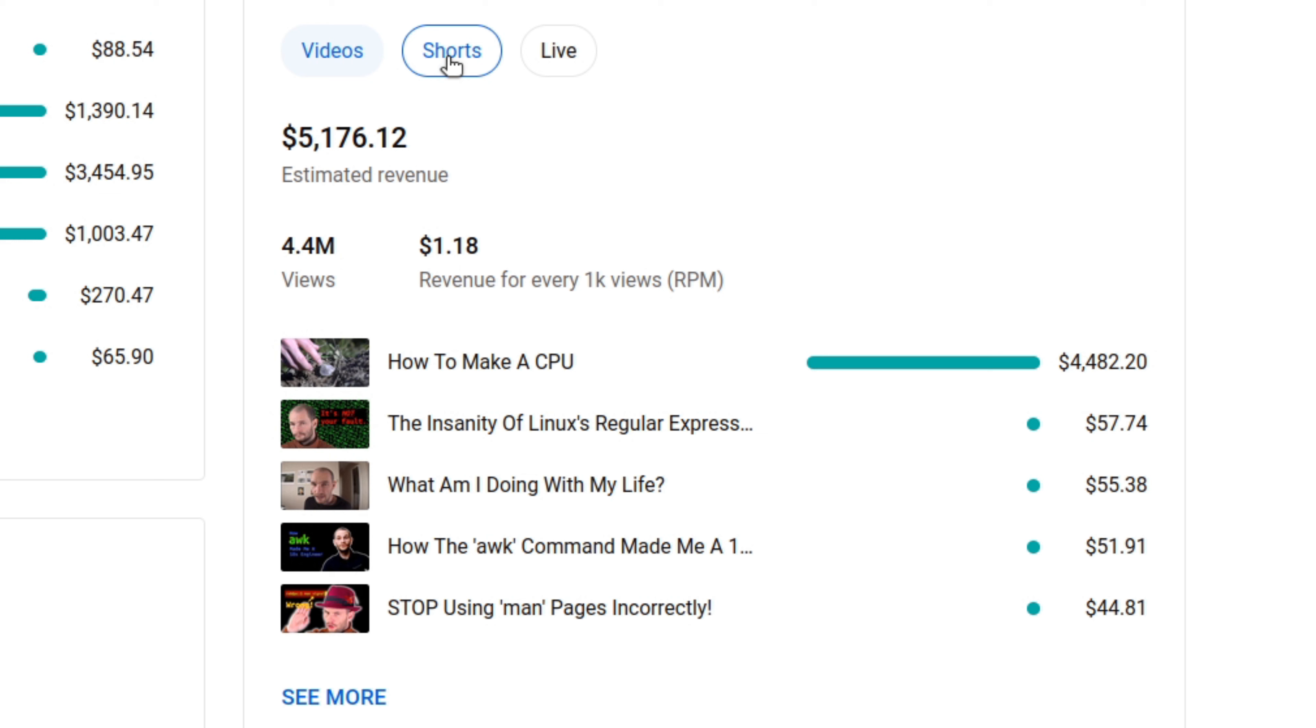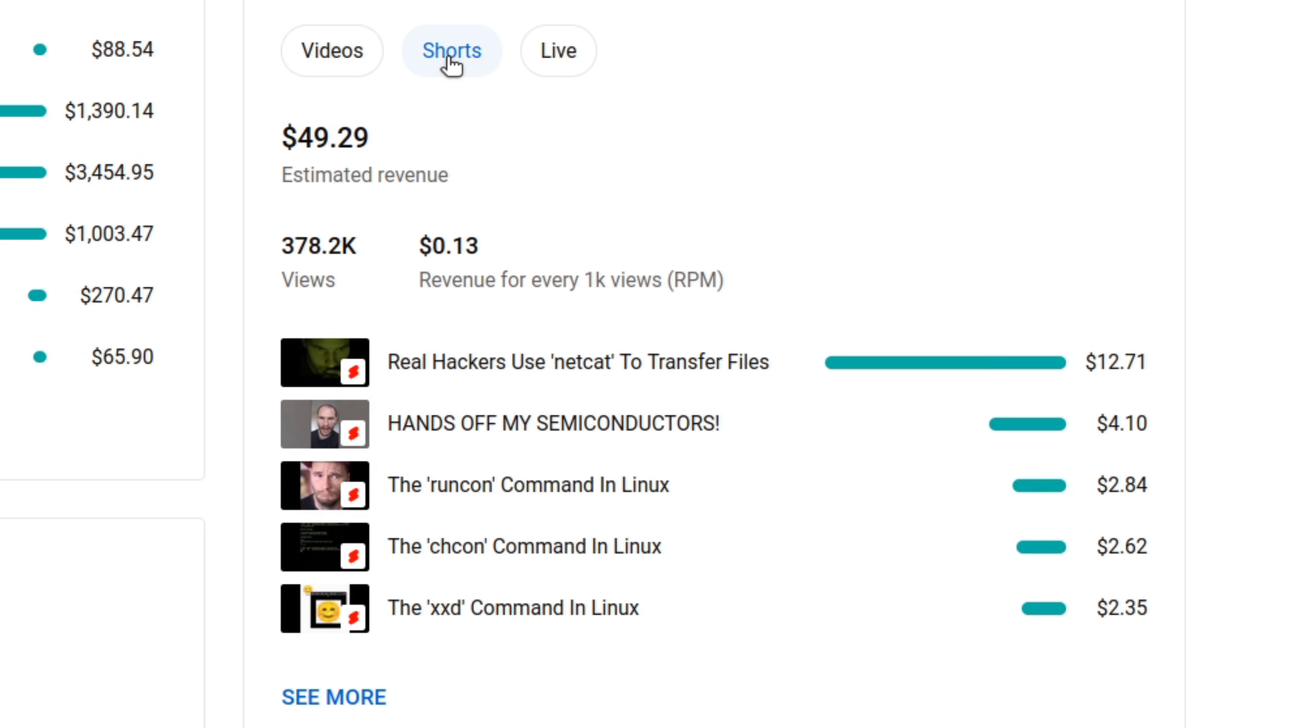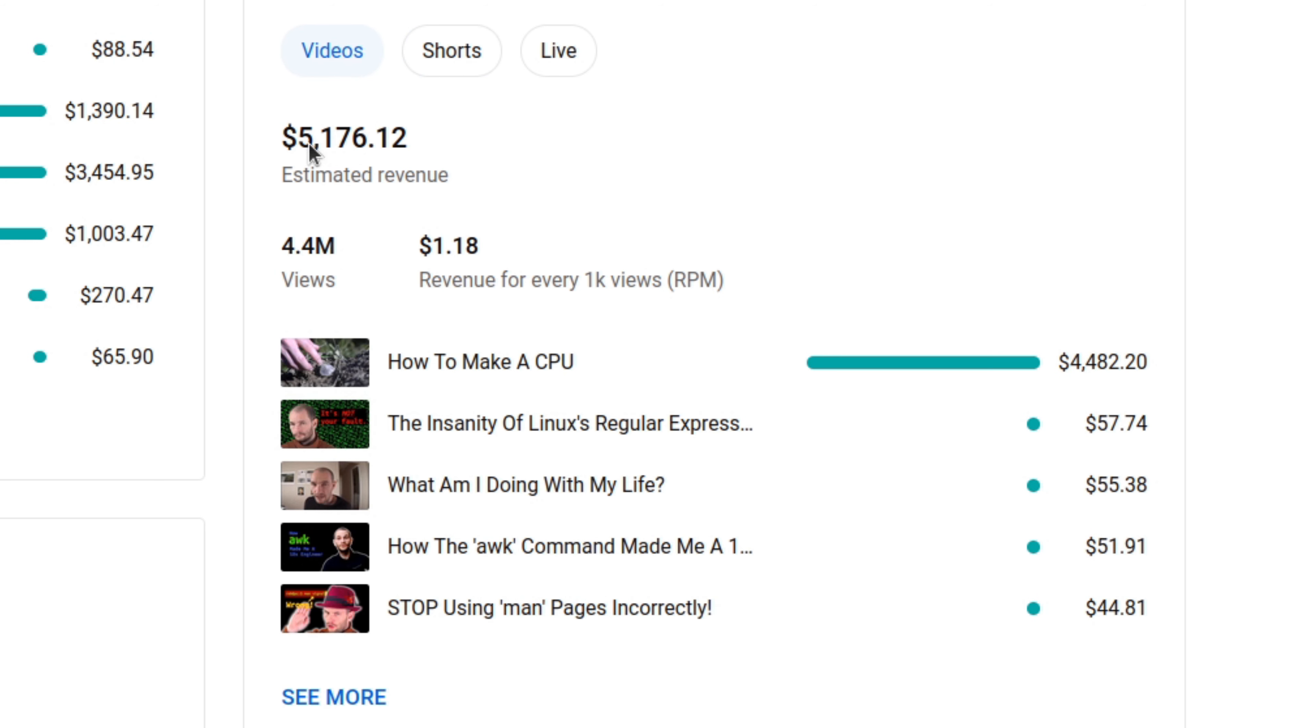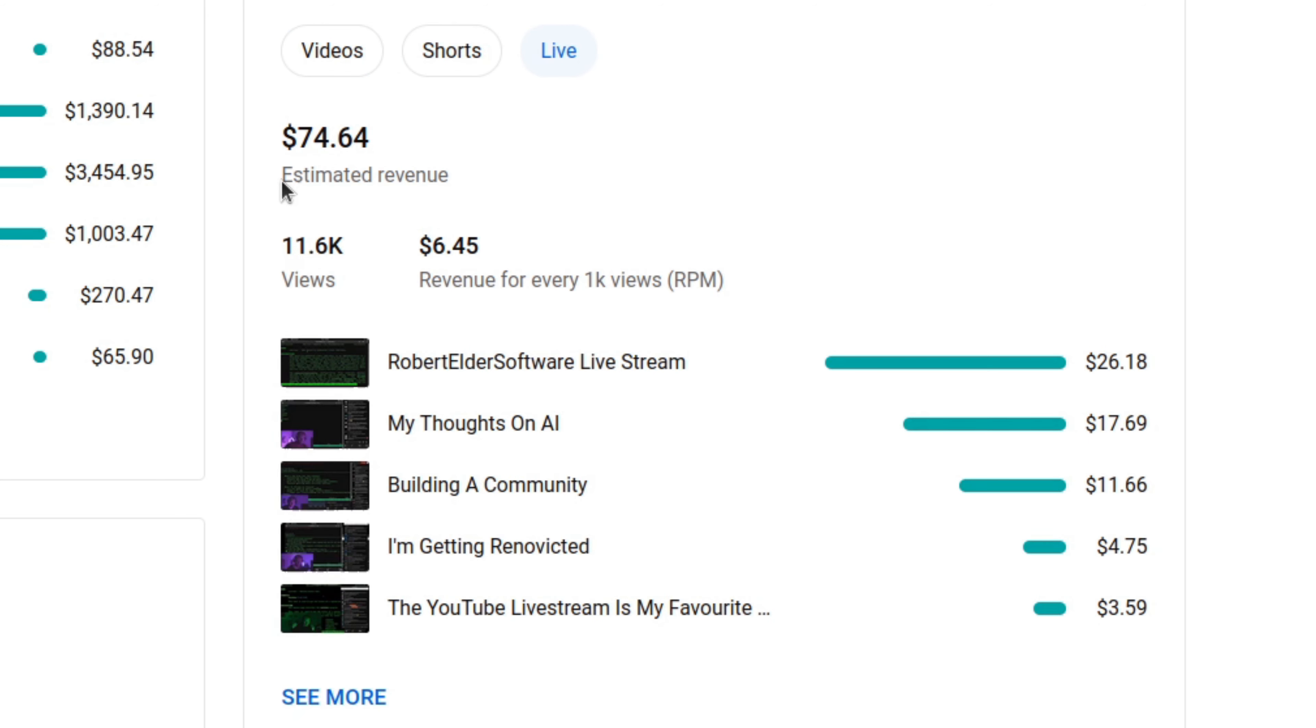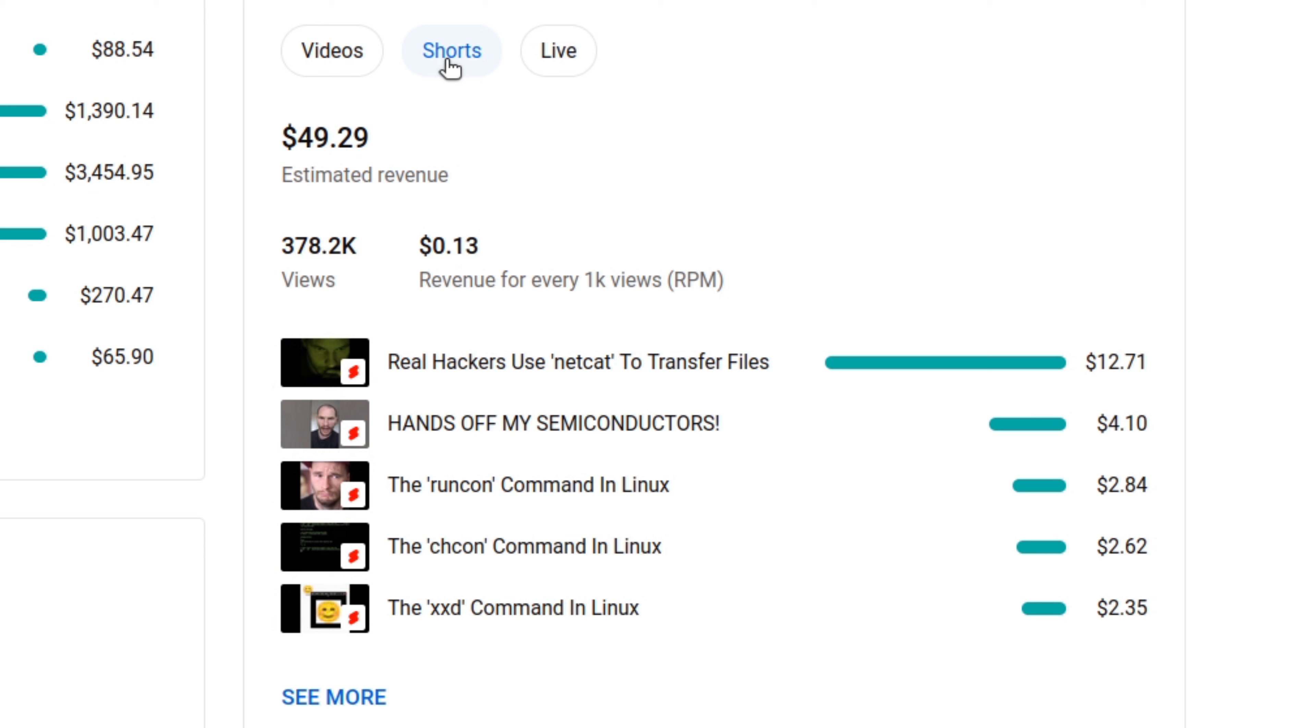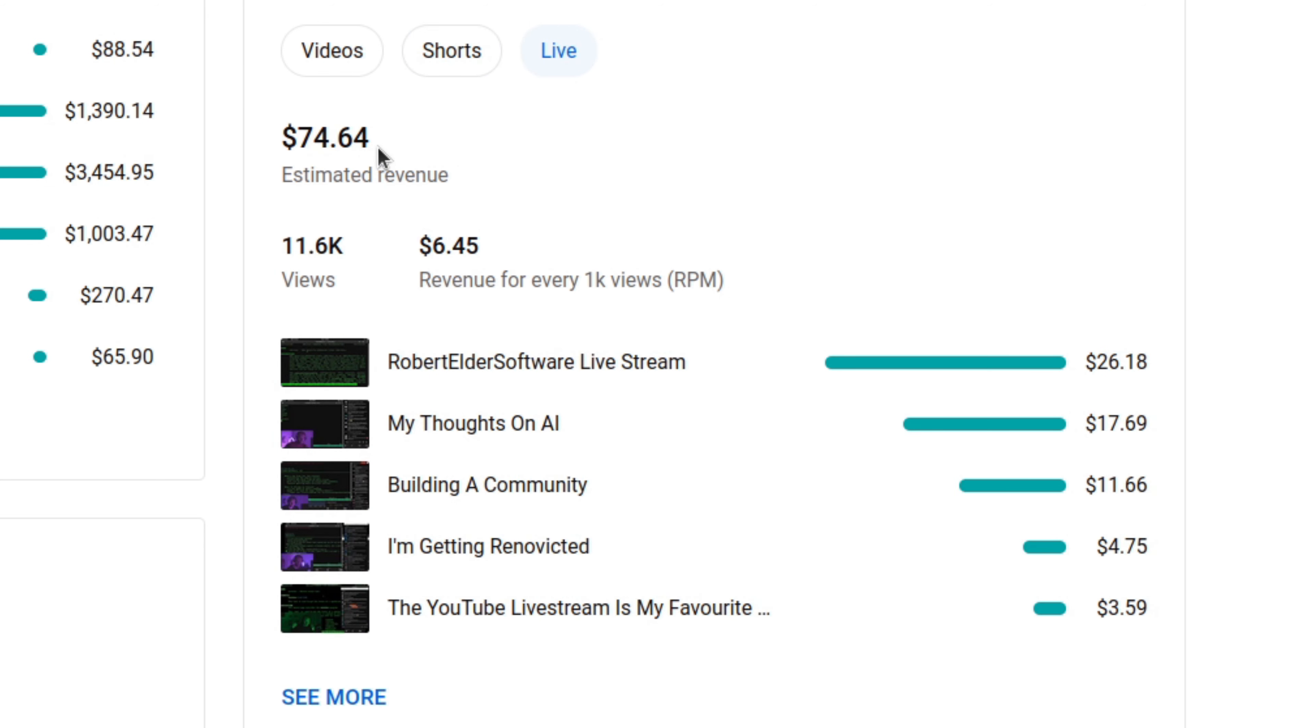And another interesting way to look at the shorts is to compare the revenue breakdown from shorts versus the long form video. So as you can see here, the shorts videos account for less than 1% of the revenue compared to the revenue from the long form. And if you compare that to the live, even the live content makes more money than the shorts. And the live content I put almost no work into.